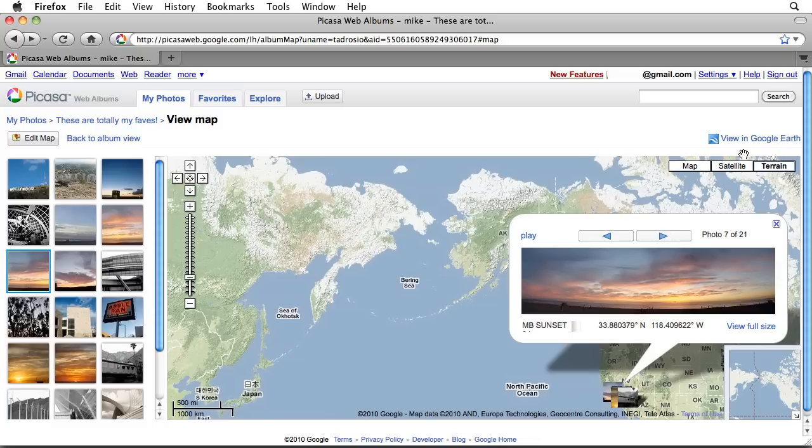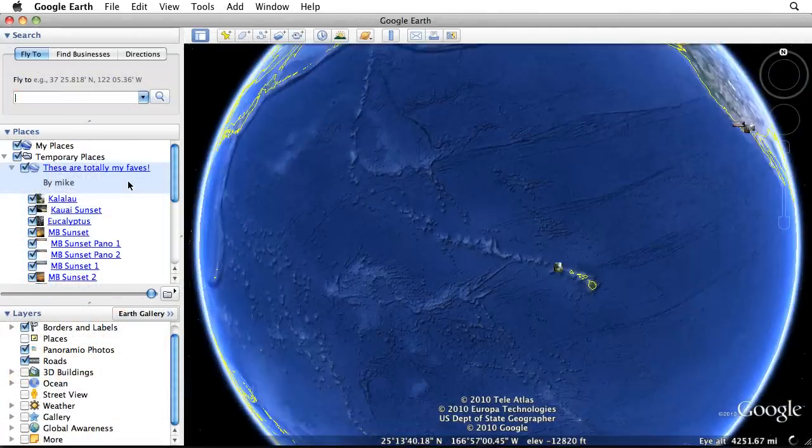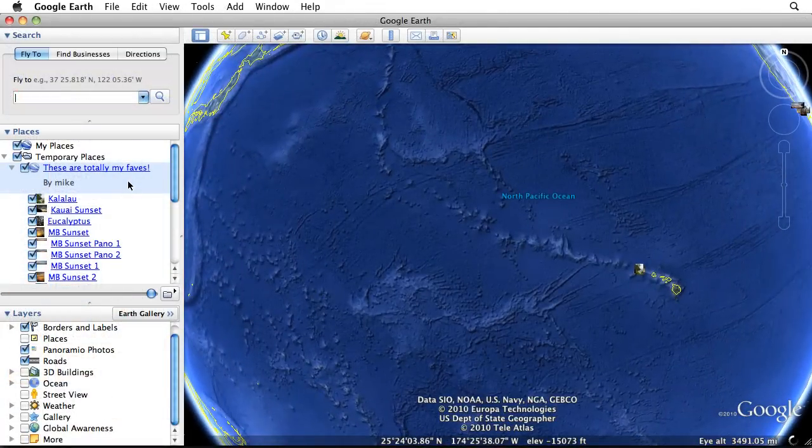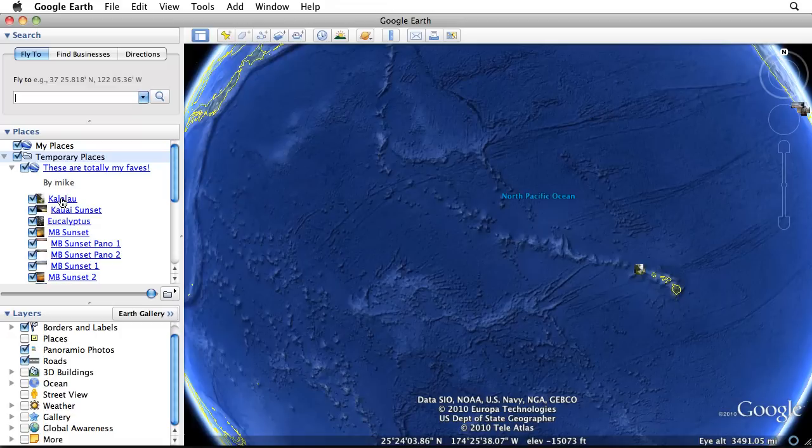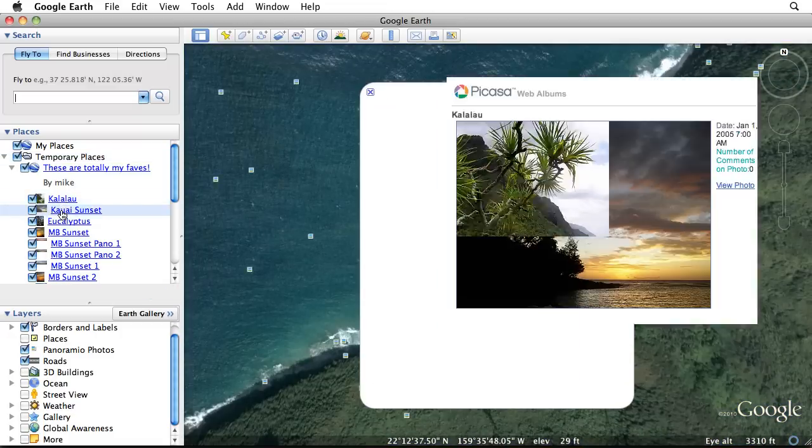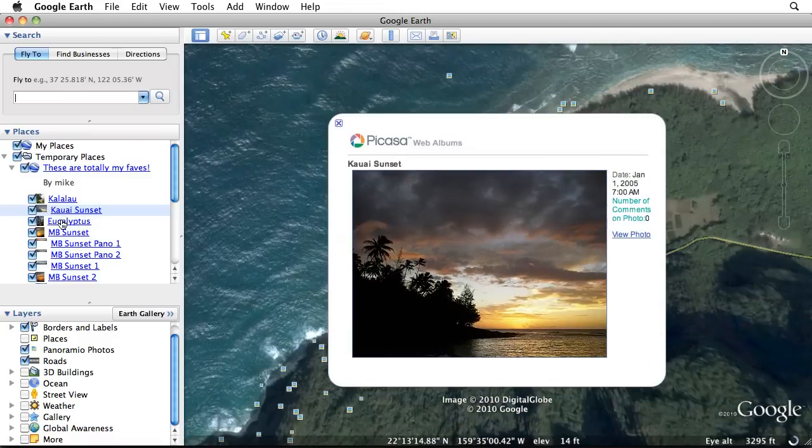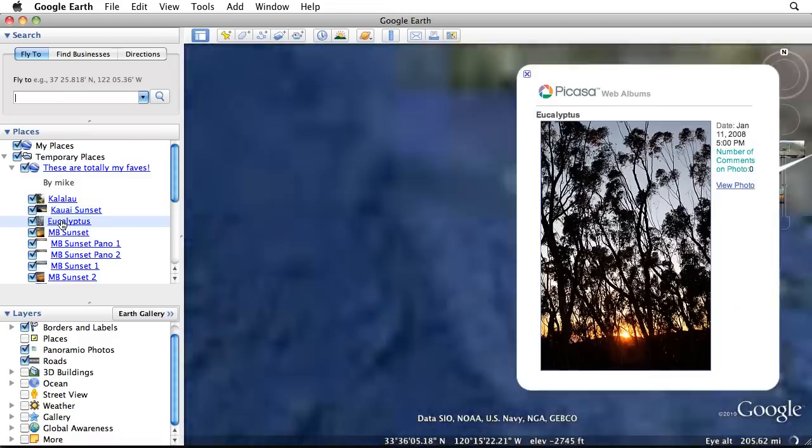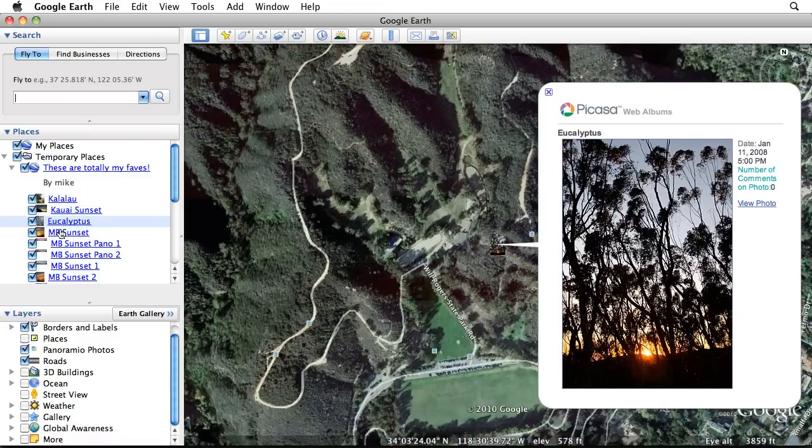The View in Google Earth link will package your album into a KML file, which you can then download and open to view your photos in Google Earth's 3D viewer. The KML file will open in your temporary Places folder. You can double-click on each picture to fly to its geotagged location and see the image within a placemark balloon.